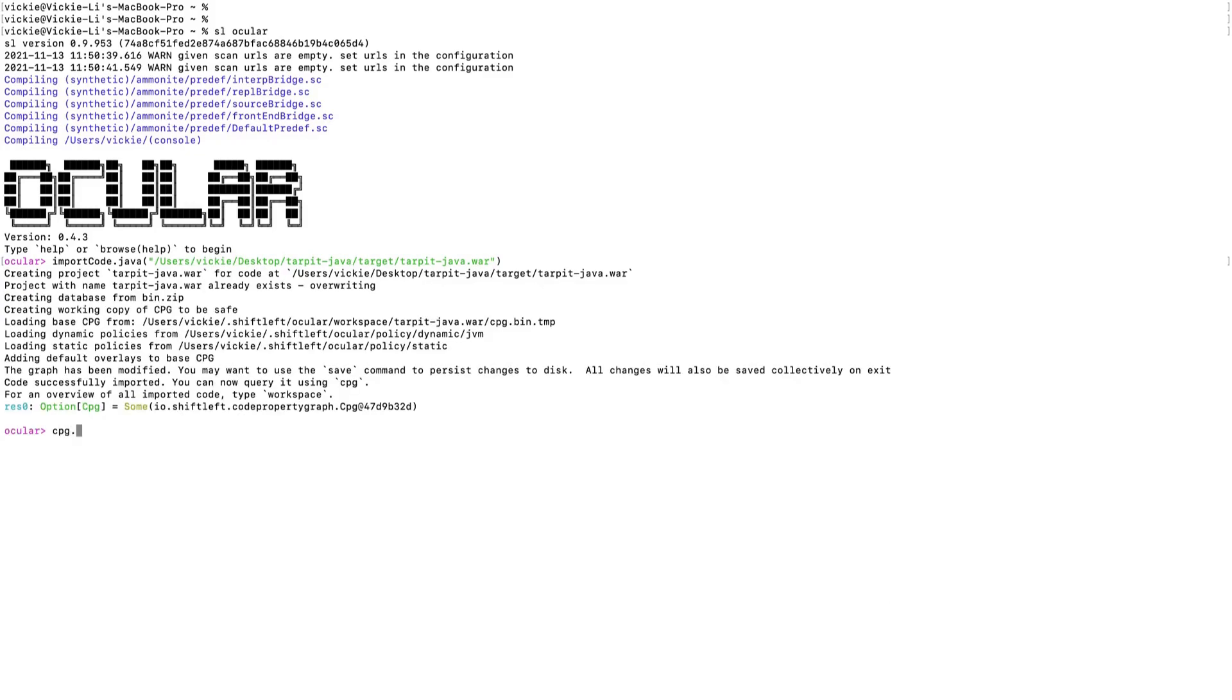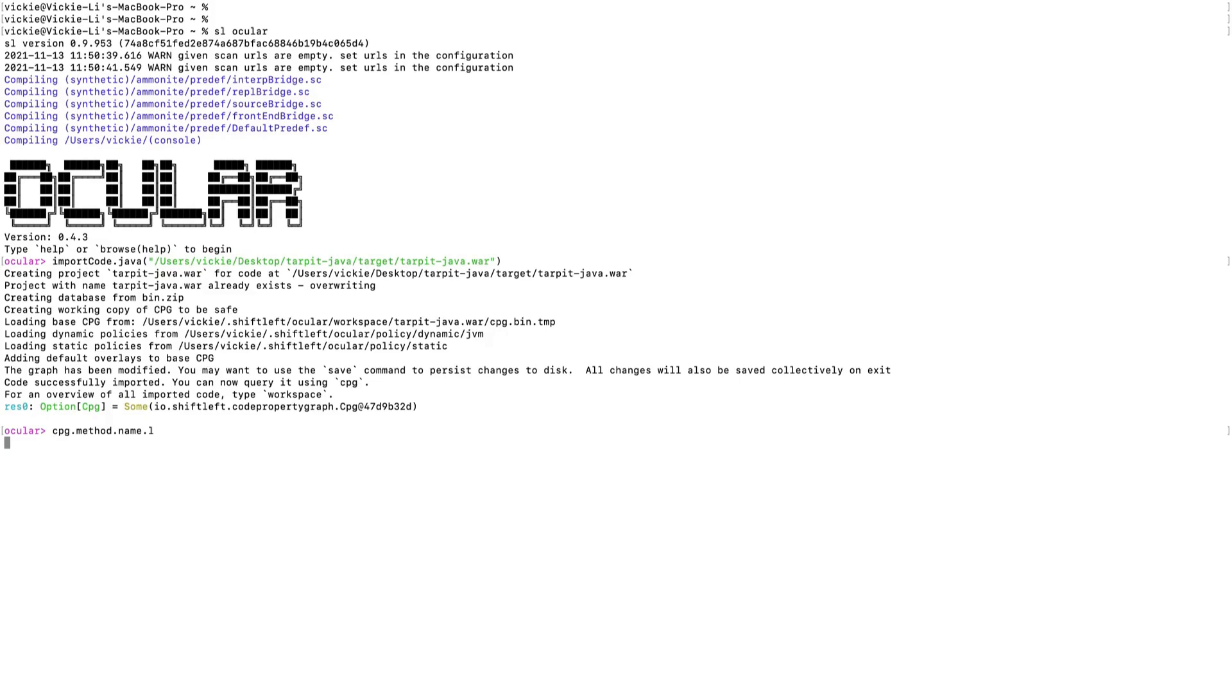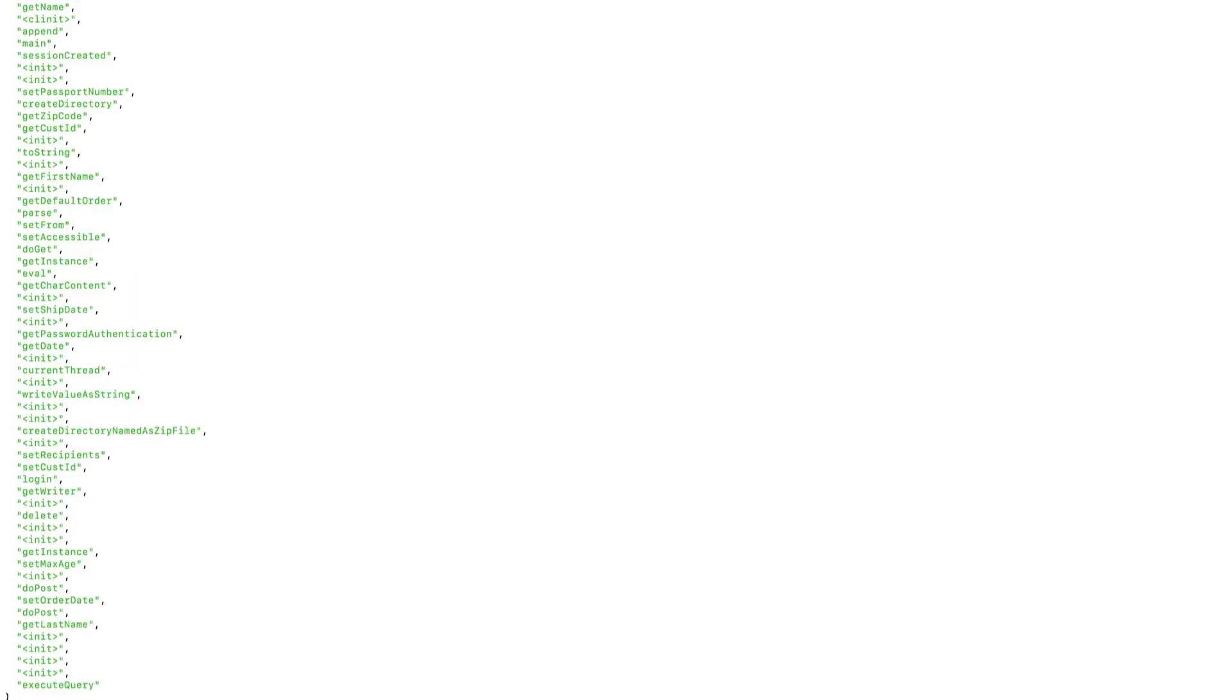I typically run cpg.method.name.l for this purpose. This command will look for all the methods defined in the project, extract their names, and then list them one by one. So this is essentially a command that lists all the method names in the project.